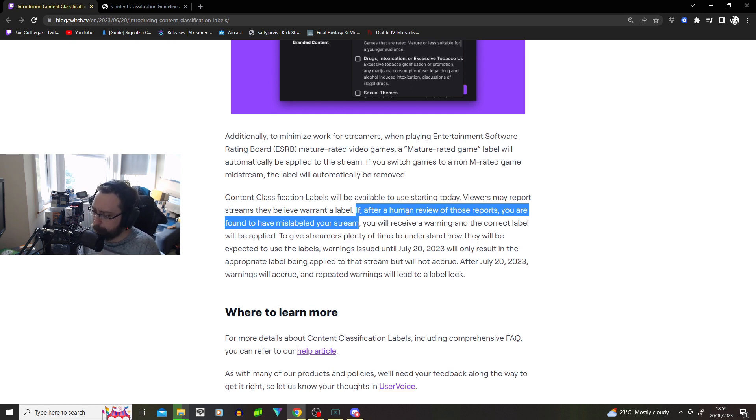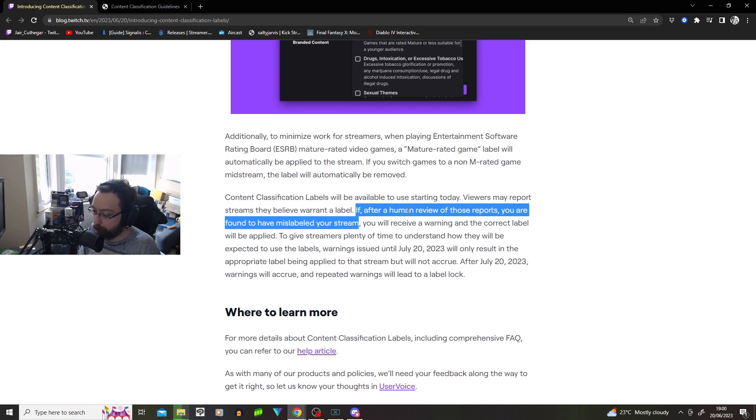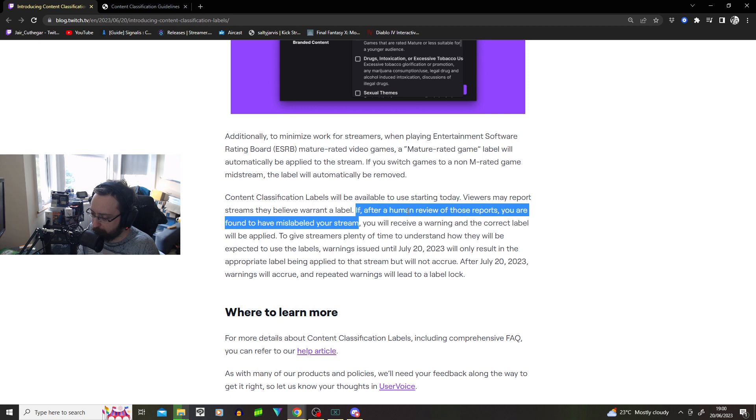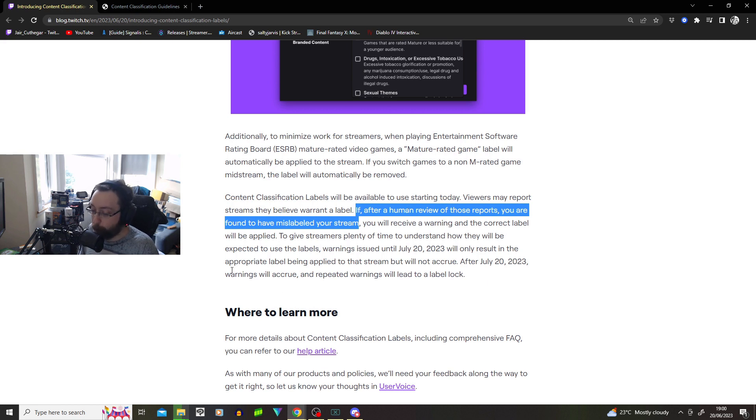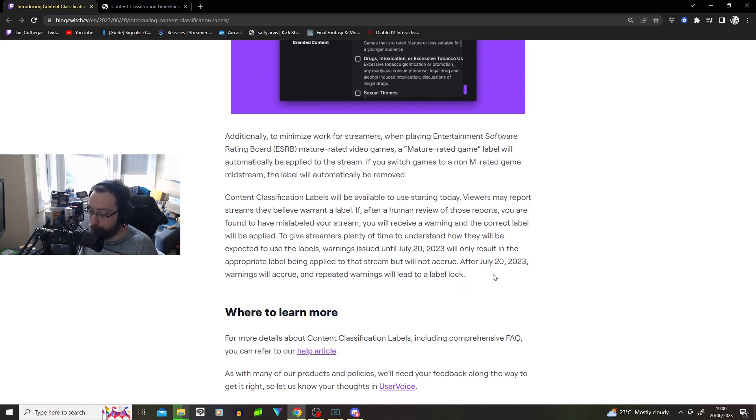You will receive a warning and the correct label applied. To give streamers plenty of time to understand how they will be expected to use labels, warnings issued until the 20th of July will only result in appropriate labels being applied to that stream, but will not count. So basically, you're just going to apply the labels to the stream and be like, don't worry about it. After 20th of July, all bets are off. Warnings will occur and repeated warnings will lead to a lock.